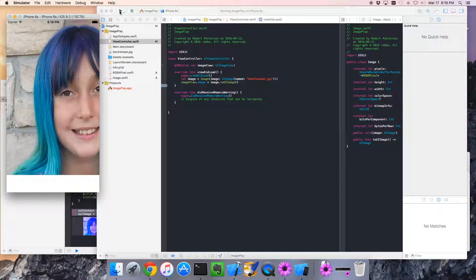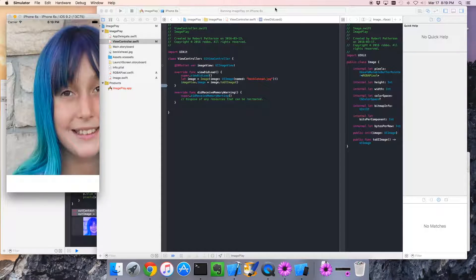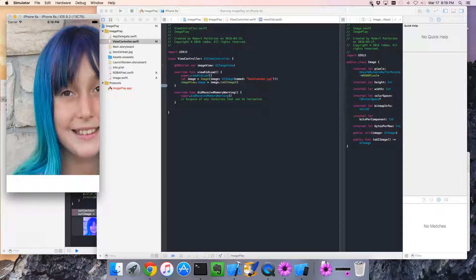Okay, so this part is done. Let's move on to the next part, which is creating a filter. Okay.